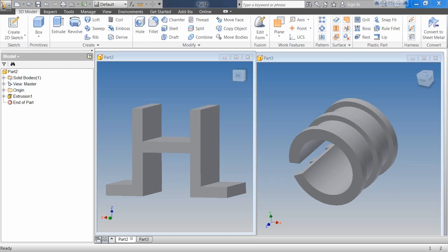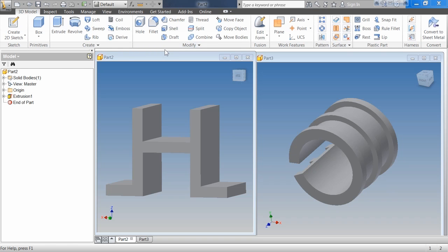The best way to understand this is to look at the toolbars. We have the create toolbar where all of these require sketches, and we have the modify toolbar where some do require some sort of sketch, but most do not require a sketch. Holes are kind of the oddball here because they can use a sketch, but it's not required.